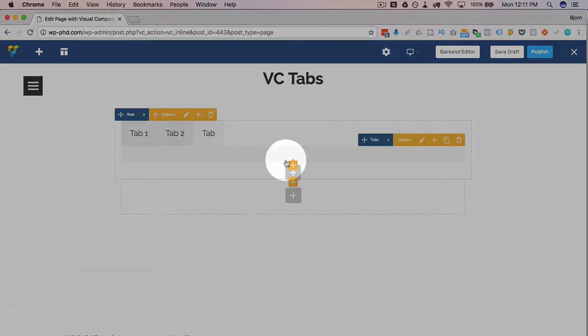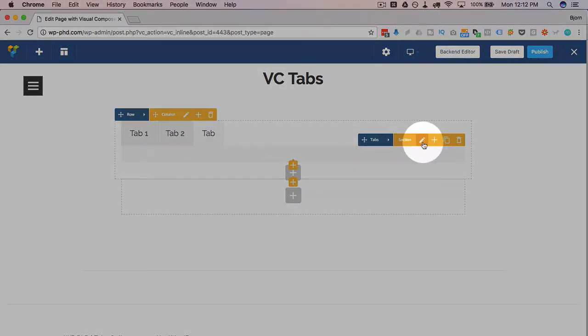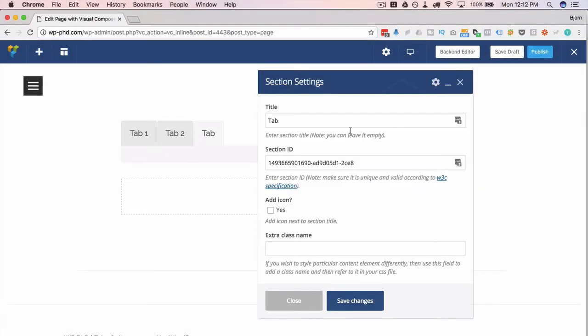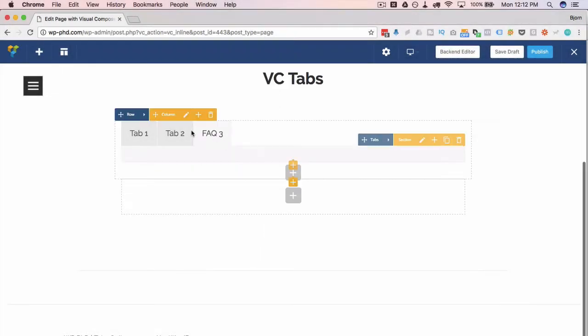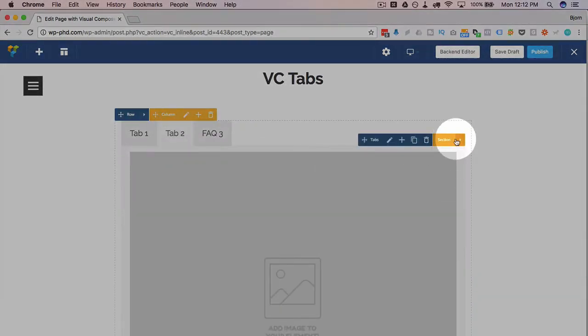It's just called Tab here. And then inside the section area we just click on this little pencil here and we can change the name of the tab to whatever we want. Call it Tab 3, or I'm just going to change this to FAQ 3. This is part of the examples I'm going to show you.